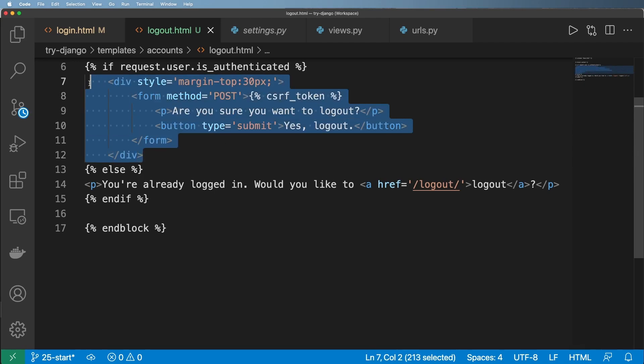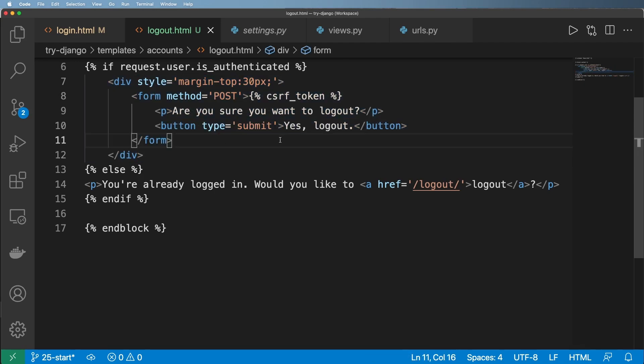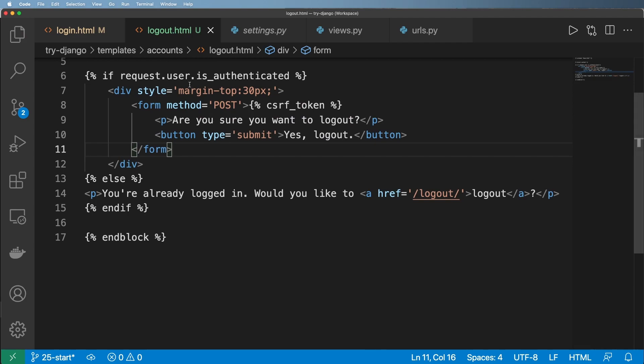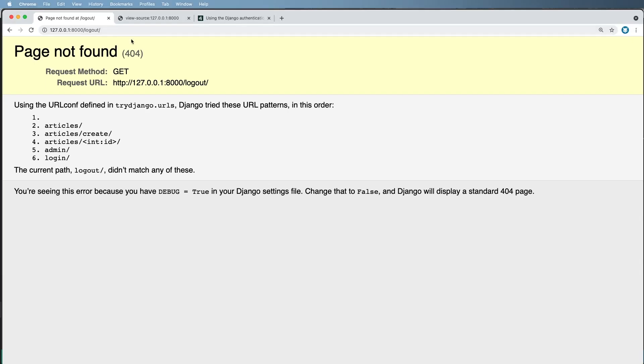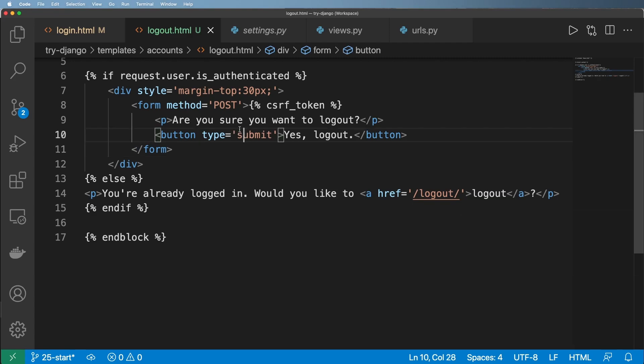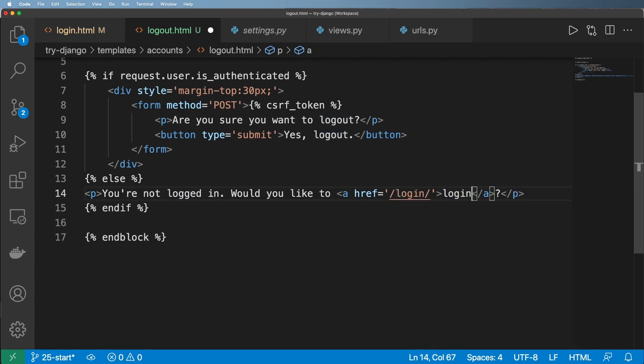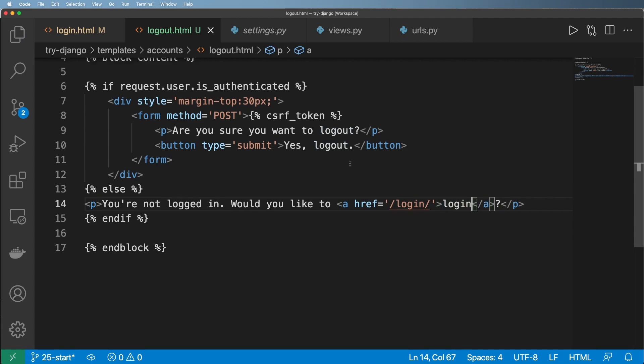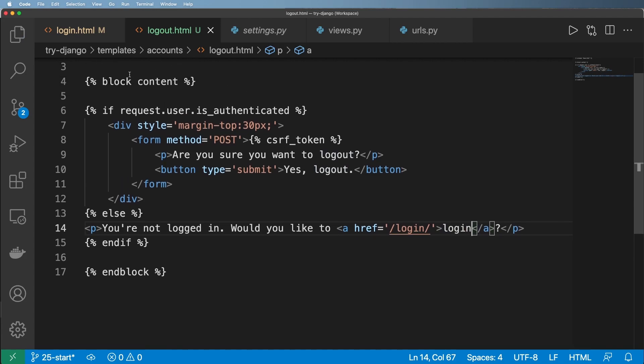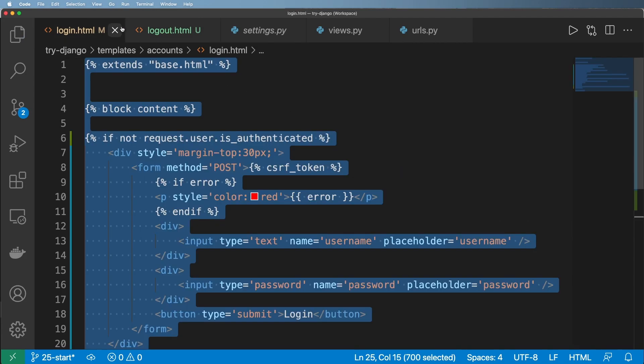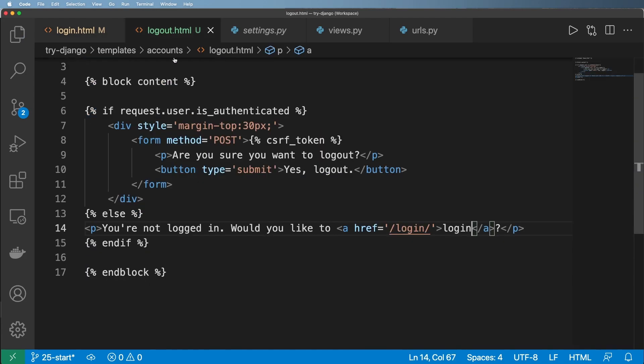So the reason we have this is to just verify that they didn't accidentally go to the logout URL. I'll explain what that means in a moment. Next, we're going to go ahead and say, you're not logged in. Would you like to log in? Simple. So it's sort of the reverse of what the login does. No surprise there.